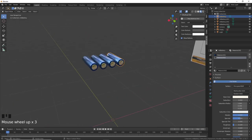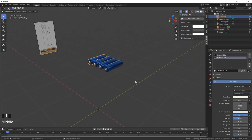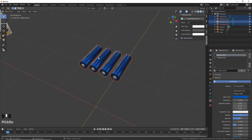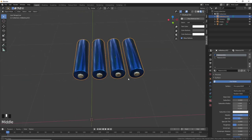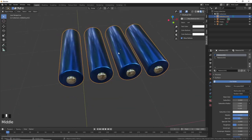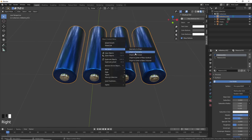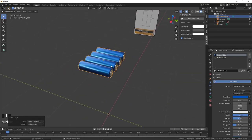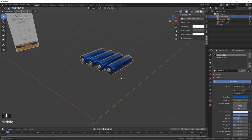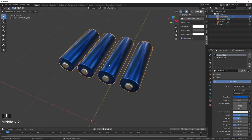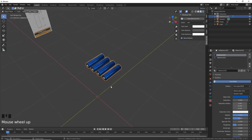We can now build the charger around these four batteries. Select all four batteries and press Ctrl+J to combine them into a single object. The pivot point may not be centered, so right-mouse-click and choose Set Origin to Geometry. Now this is treated as a single object, making it easier to move around. We'll later use this for a Boolean operation to create the battery cavity in the charger.